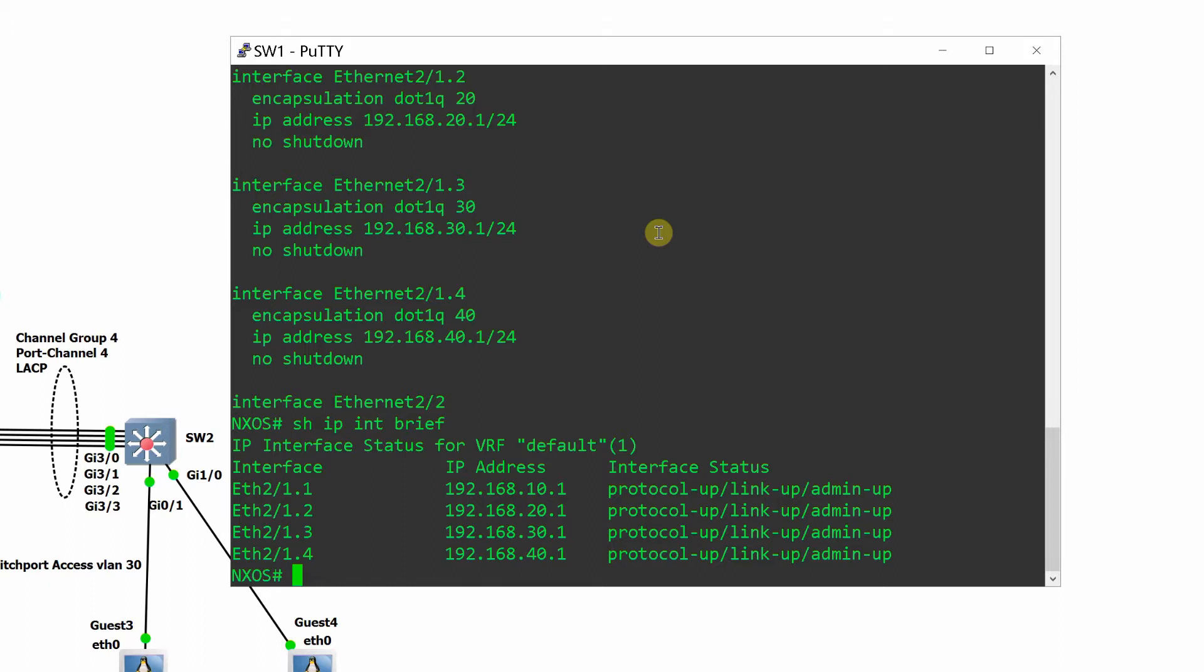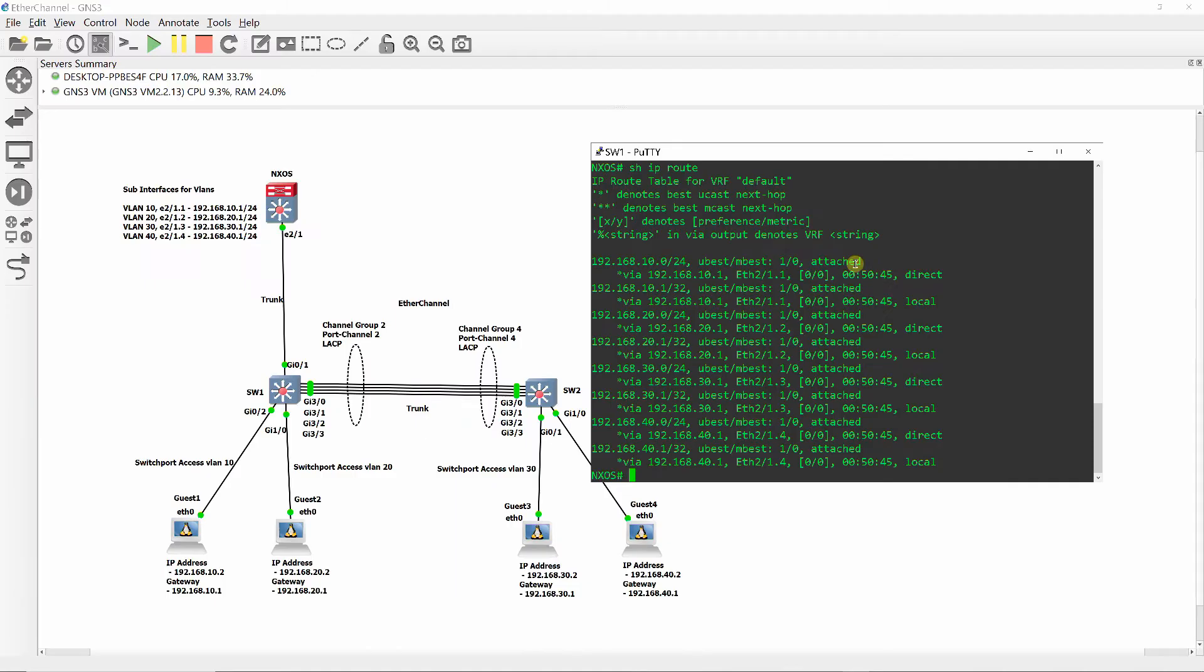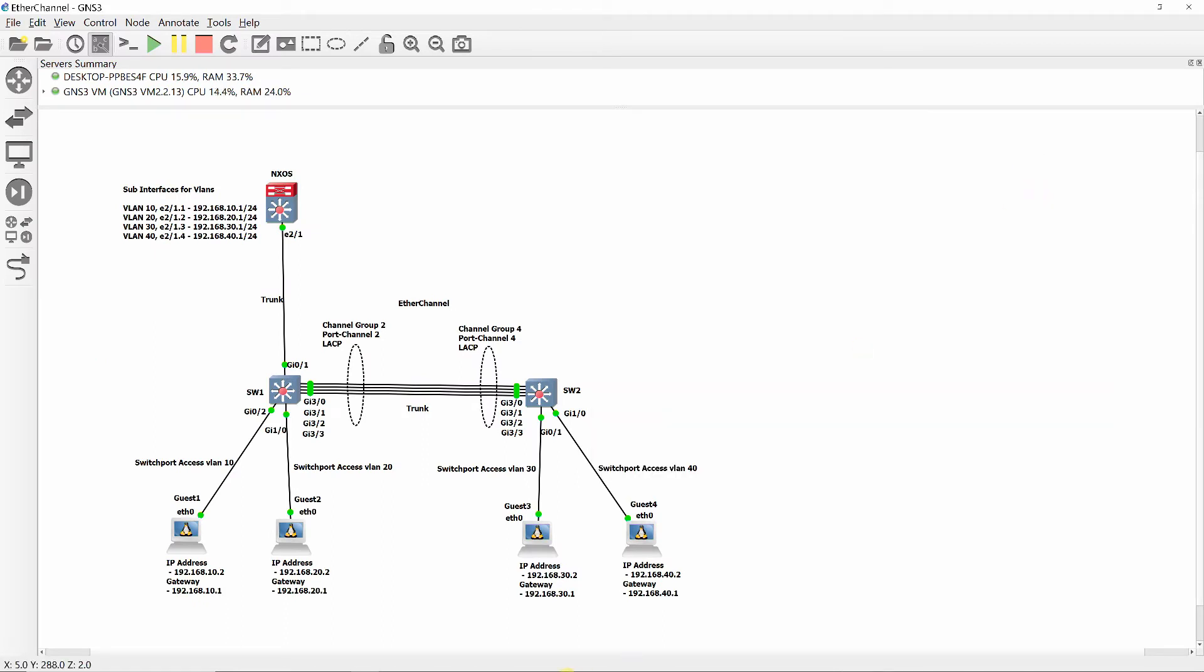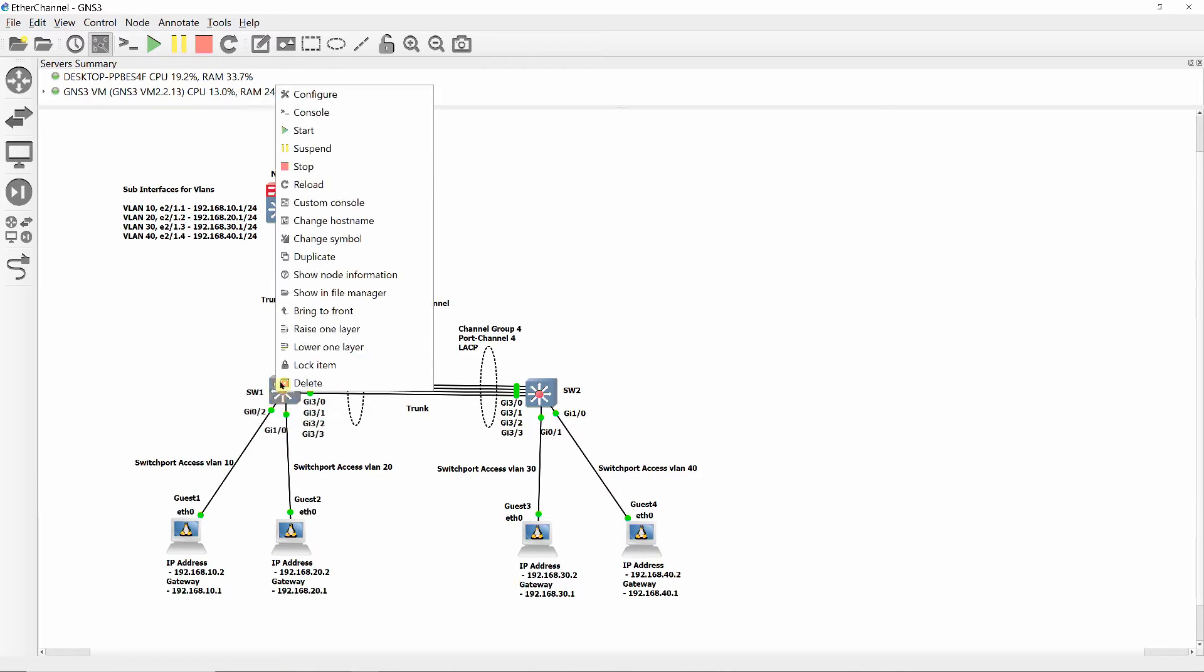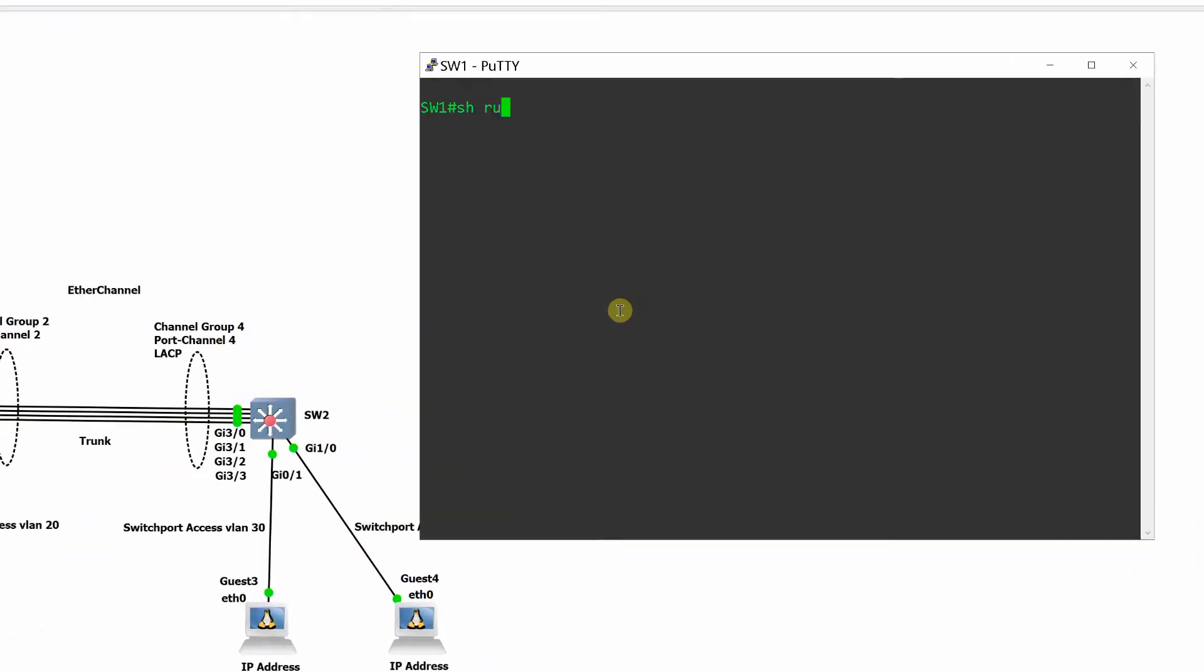Show IP interface brief displays the sub interfaces, corresponding IP address, and protocol link admin status. Show IP route shows the switch routing table. At SW1, verify the configuration using show running config command.